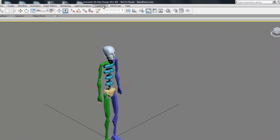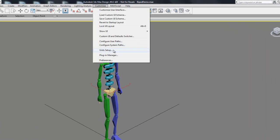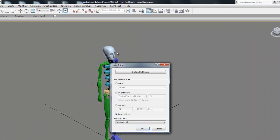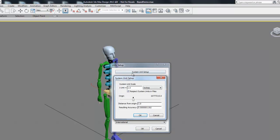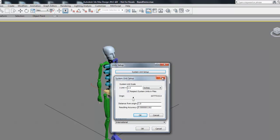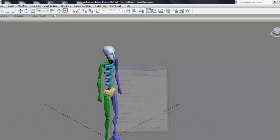If you don't know what your units are, you can go to Customize and Unit Setup and then click System Unit Setup and change your units there.